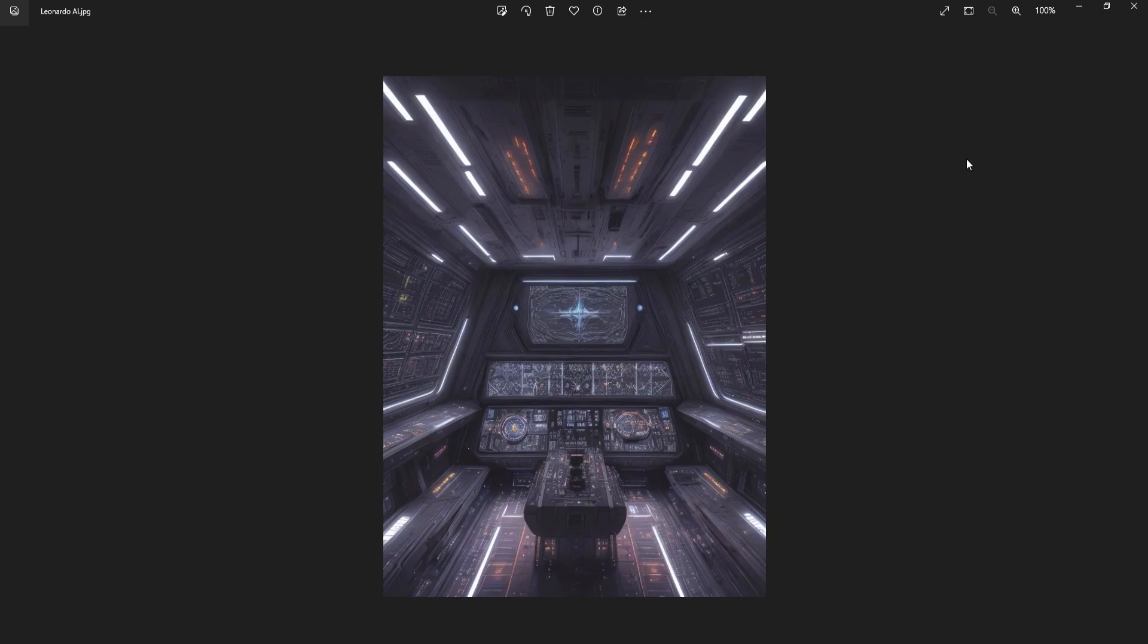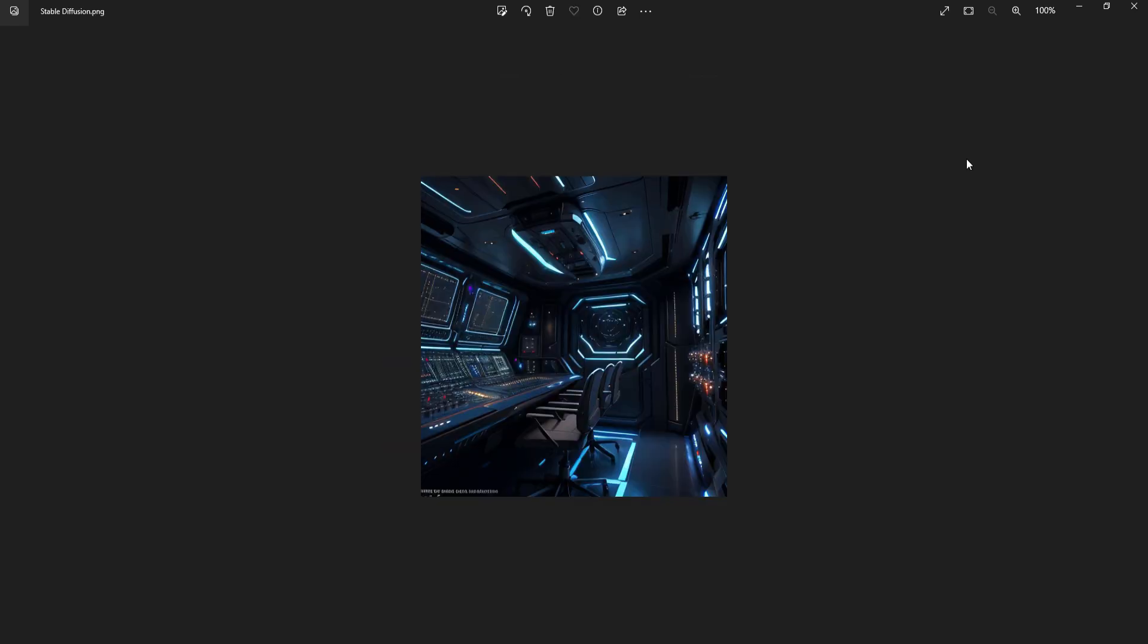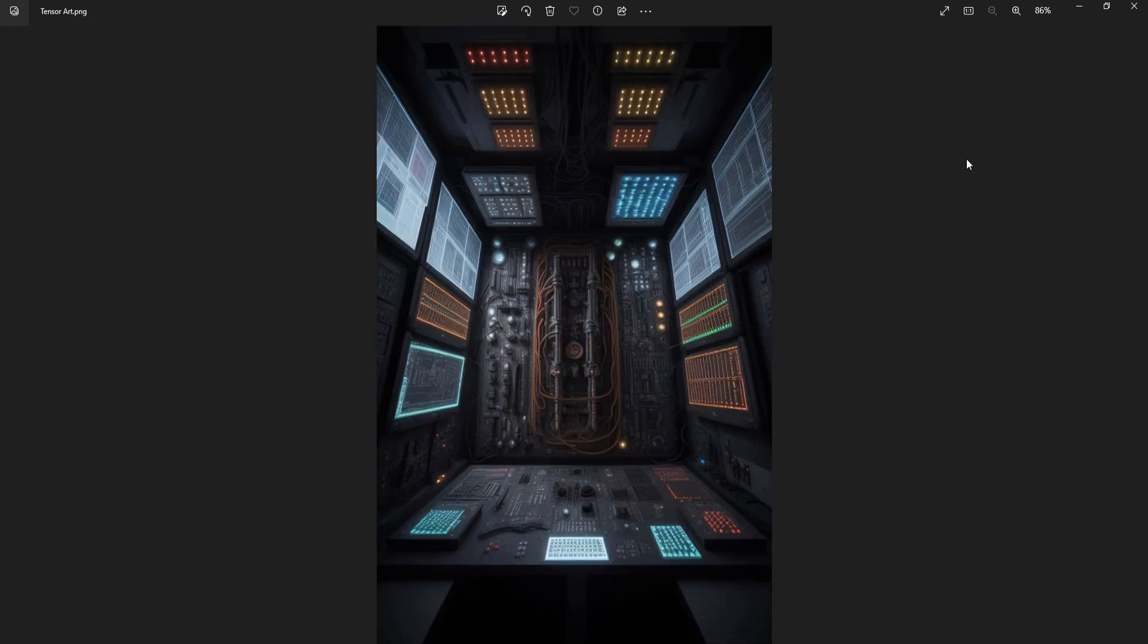Okay, so this was the Leonardo AI that I got. This was the Stable Diffusion one that I got and this was the Tensor Art one that I got and that's the one that I ended up using.